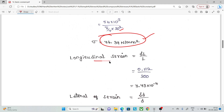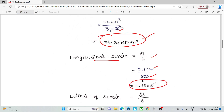Next, strain equals change in length divided by original length. Substituting the values gives longitudinal strain = 3.73 × 10⁻⁴. Note: both values are in mm, so the units cancel and strain is dimensionless.